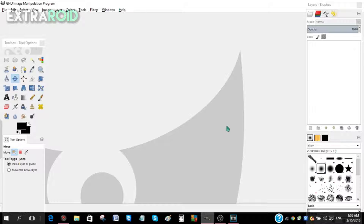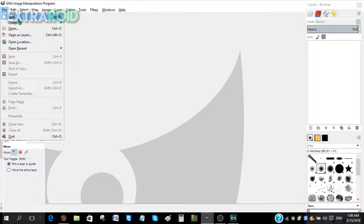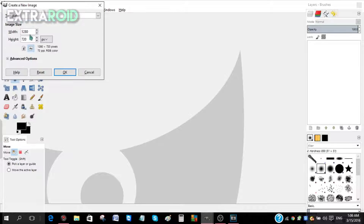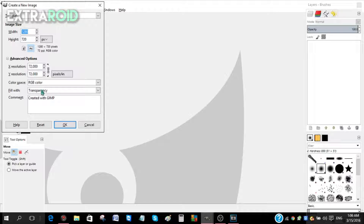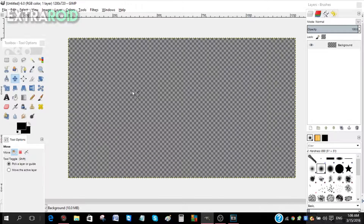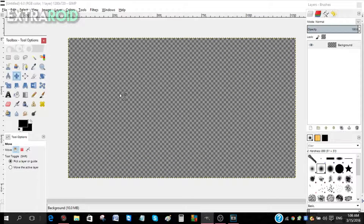First off, open GIMP. If you don't have GIMP, make sure to install it — it's a great program, you can make amazing thumbnails. Go to File, then click New, and type in 1280 by 720. Go to 'Fill with' and make it transparency, then click OK. You'll get this canvas to play around with.